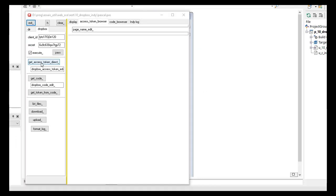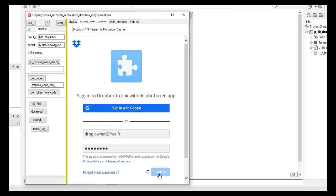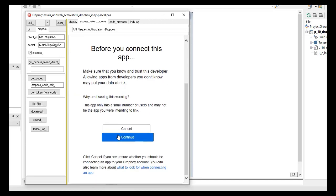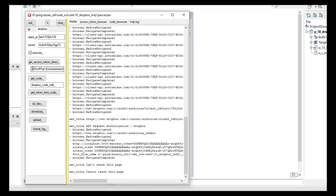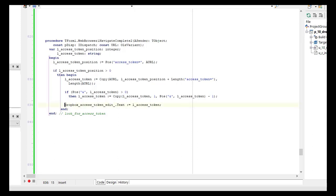So we execute the application, click on Get Access Token, which opens the web browser, so we enter the email, then we enter the password, and then sign in. Dropbox checks our credentials, then warns us before connecting. Continue, and then we see that Delphi Boxer app wants to get the token. We allow. And now, here, we will get the access token. Here it is. The web browser has a navigation complete event, and in this event, we look for the access token key, which is where the access token will be sent. We then extract the access token, copy using copy, and place this into our edit, which we can use then for later calls.